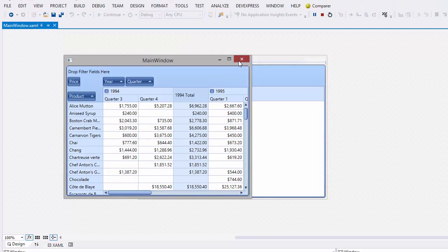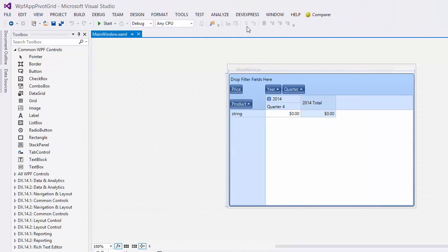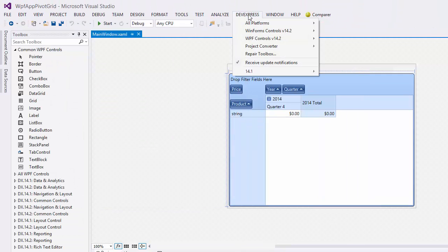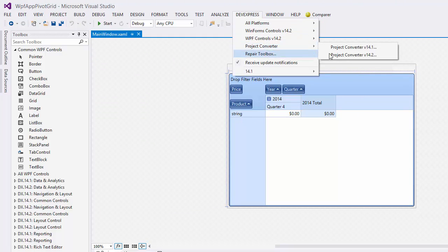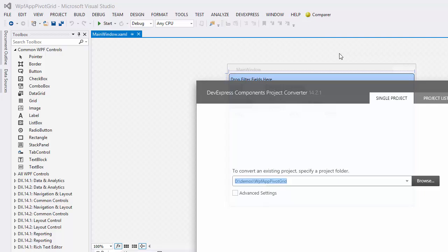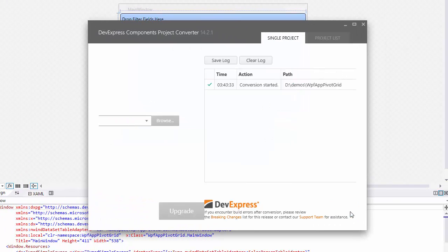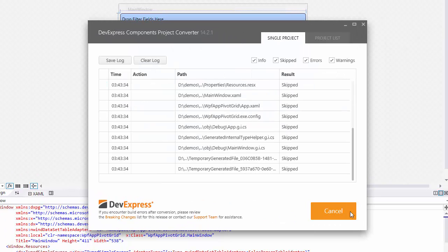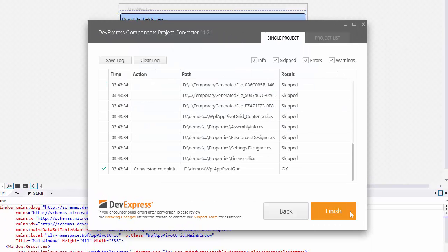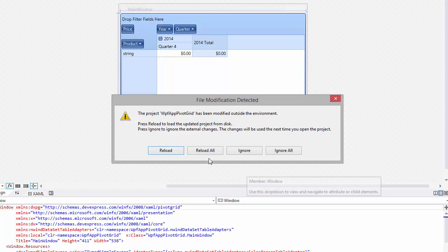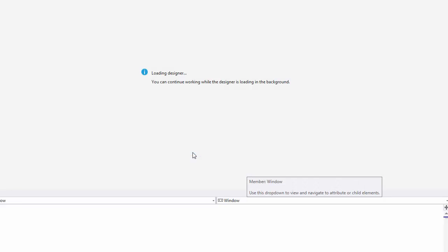Now, let's see how the new pixel scrolling feature works. For this, we'll convert the project to version 14.2 using the Project Converter tool. Click Upgrade to convert the project, then click Finish, reload the project, and run the application again.